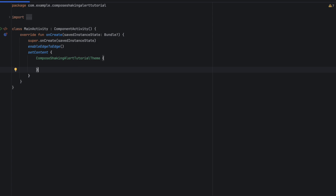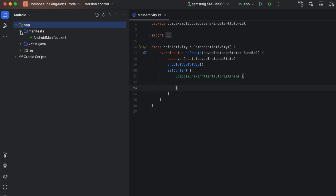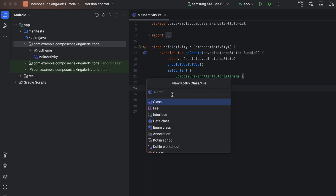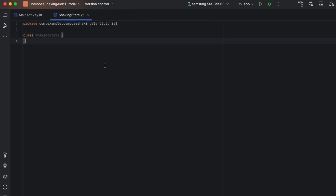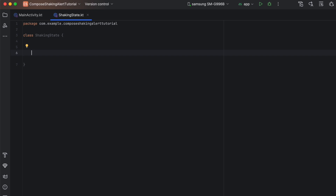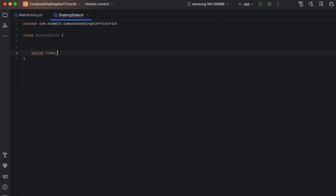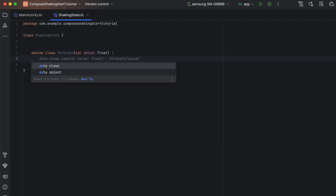Create your empty Compose project. We just need to create a new file, so let's create a new file or class and call this ShakingState. We want to create the shaking state. For this state, we firstly need to pass the strength and the direction. For that, we're going to create two subclasses inside here. The first one will be for the strength — that's going to be a sealed class. We call this Strength and add the value that is going to be a float. Then you create the different strengths you want. I'll just create three — one for normal.